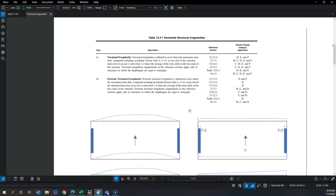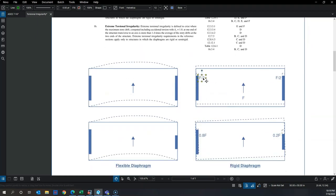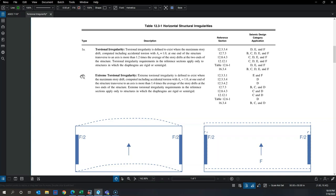Returning to why this section focuses on rigid and semi-rigid diaphragms: in a flexible diaphragm, force distribution stays the same and only depends on the tributary area the LFRS supports. Type 1b — extreme torsional irregularity — occurs when the max-over-average ratio exceeds 1.4. This typically happens when stiffness is not balanced on either side of the building.